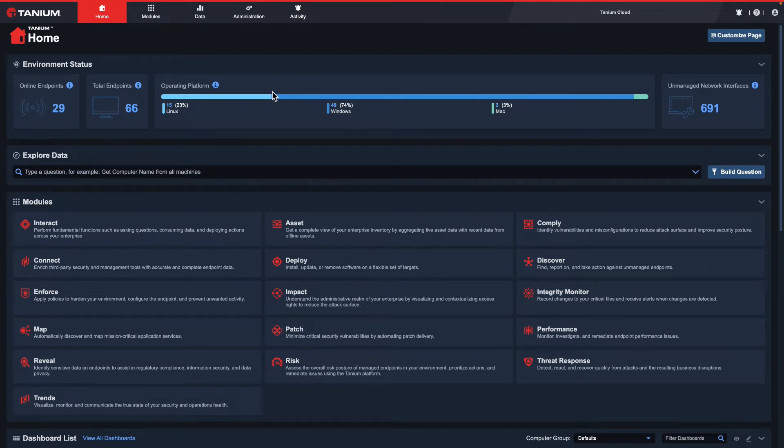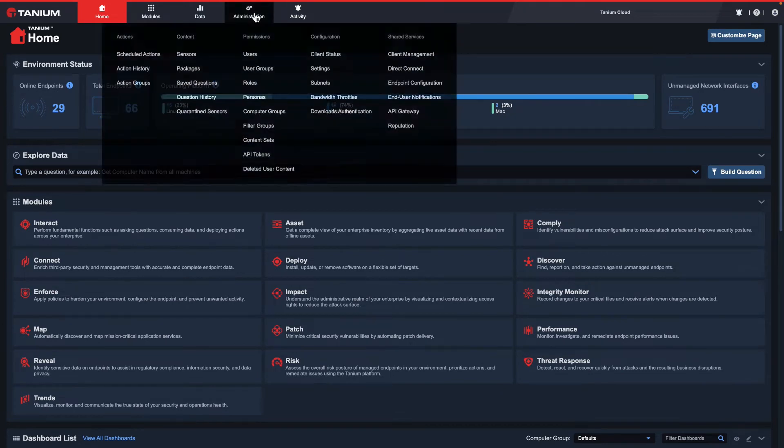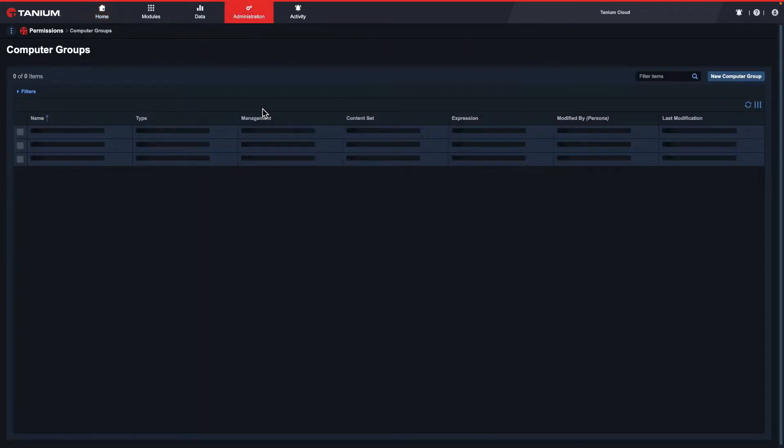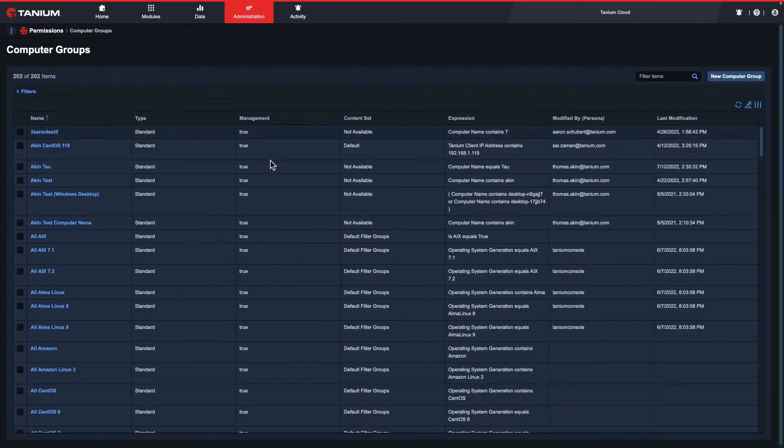In this video, we'll create a computer group. Computer groups allow you to define a set of endpoints to use within different Tanium functions.